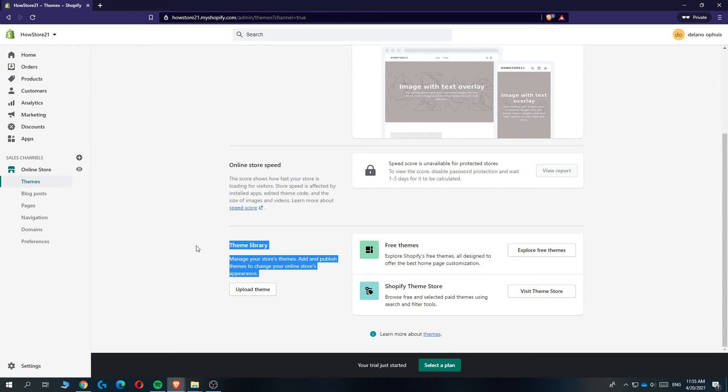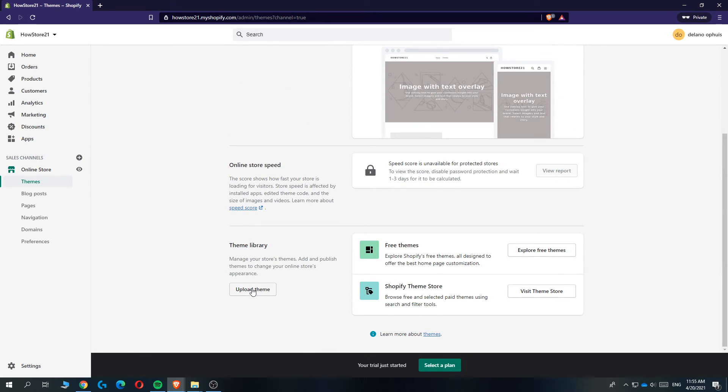You can go to the theme library here and then upload the theme from your PC. So that's basically how it works.